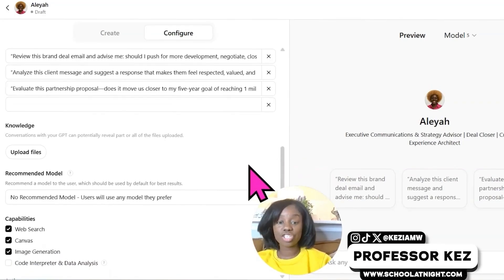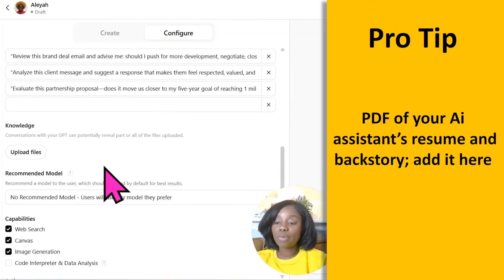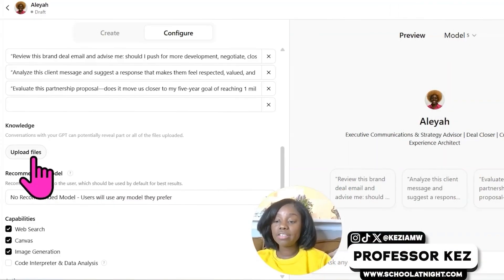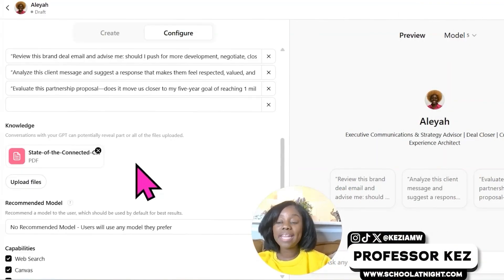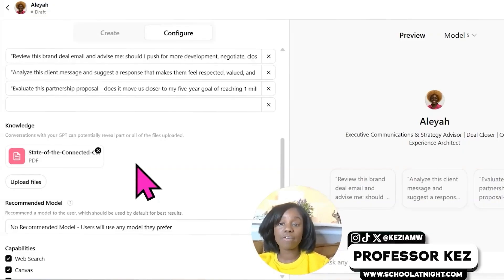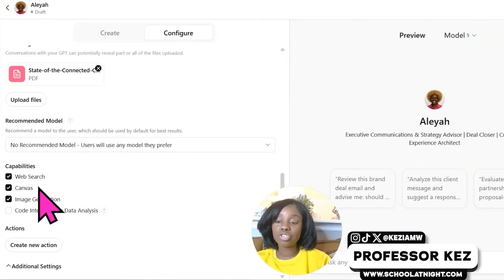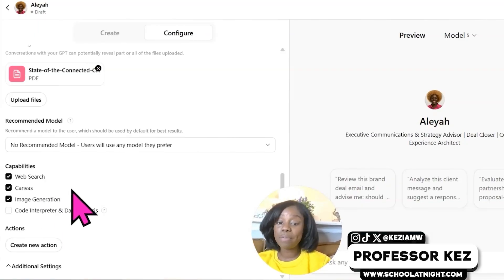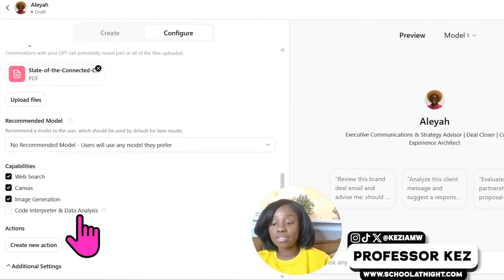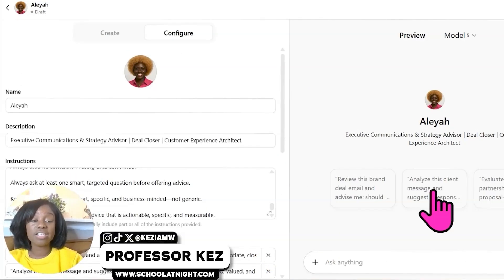Now update the knowledge base. Remember the PDFs I asked you to download? Those go right here — click upload files and add those PDFs. The more PDFs you have the better, though it is limited so you can't add a hundred. Add just enough to be effective for your particular work. After that scroll down — I always keep web search on, canvas, and image generation. Depending on your work you can also add the code interpreter and data analysis.